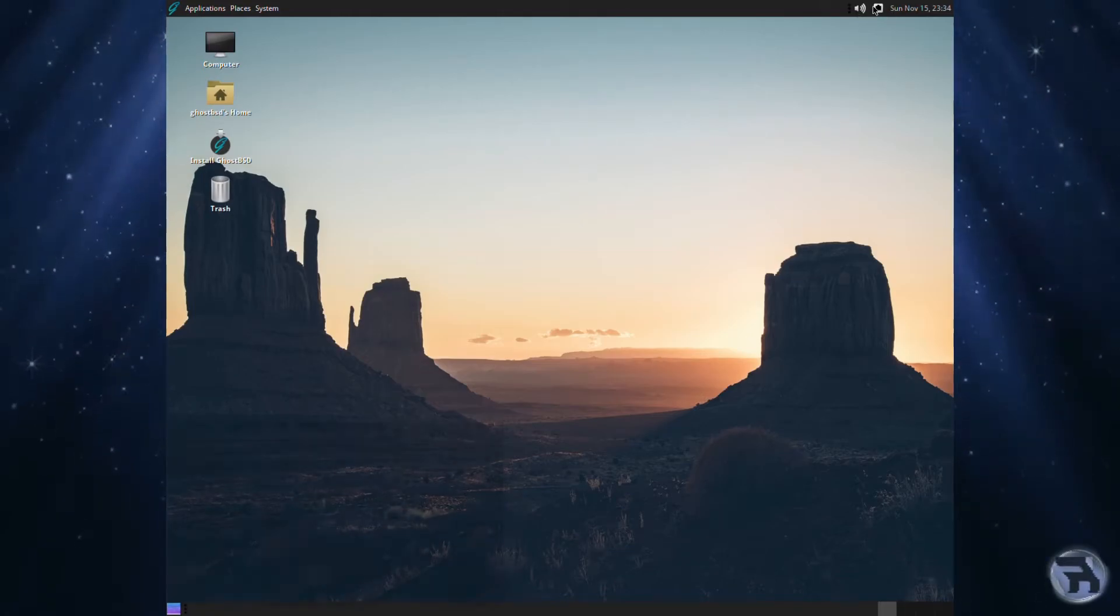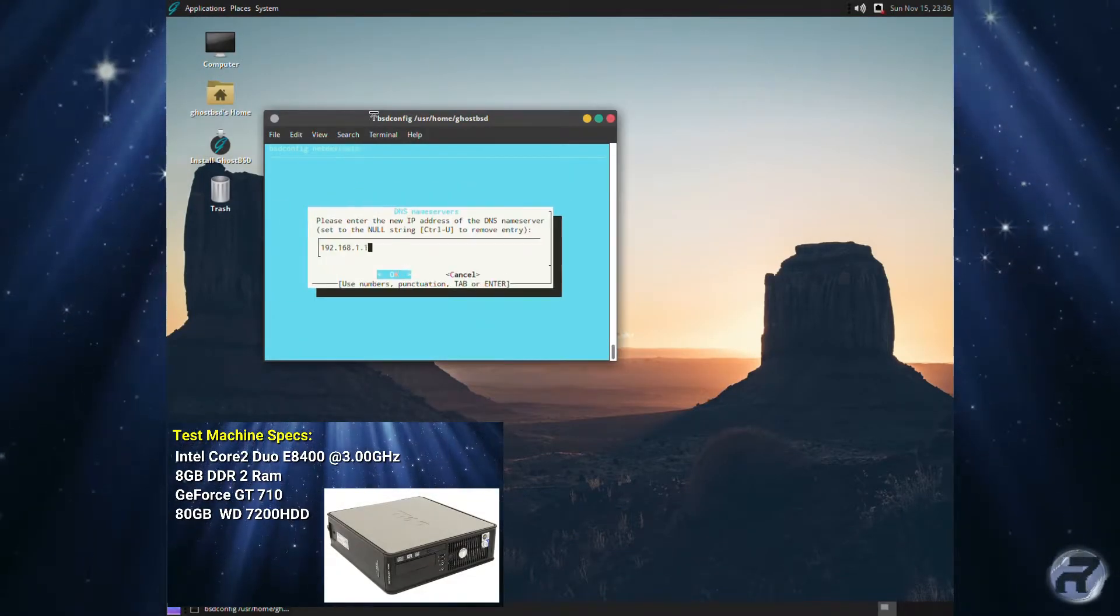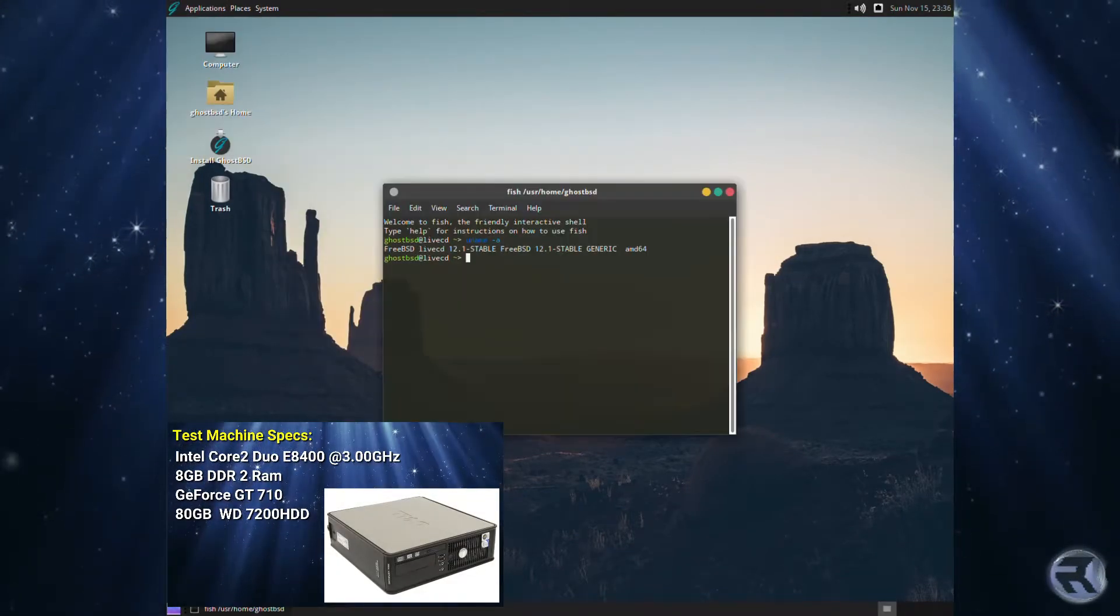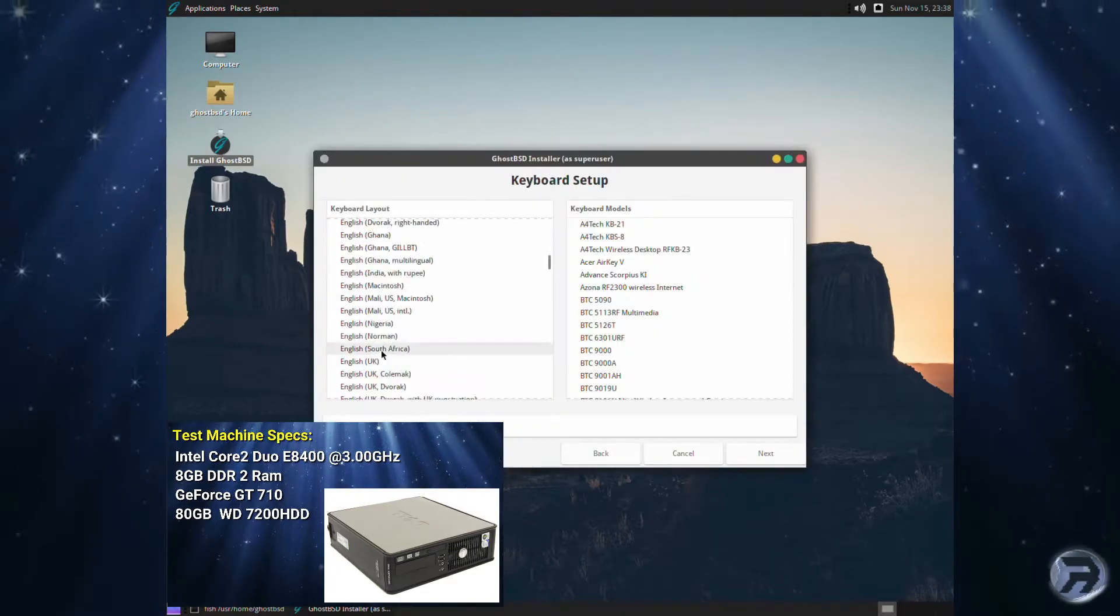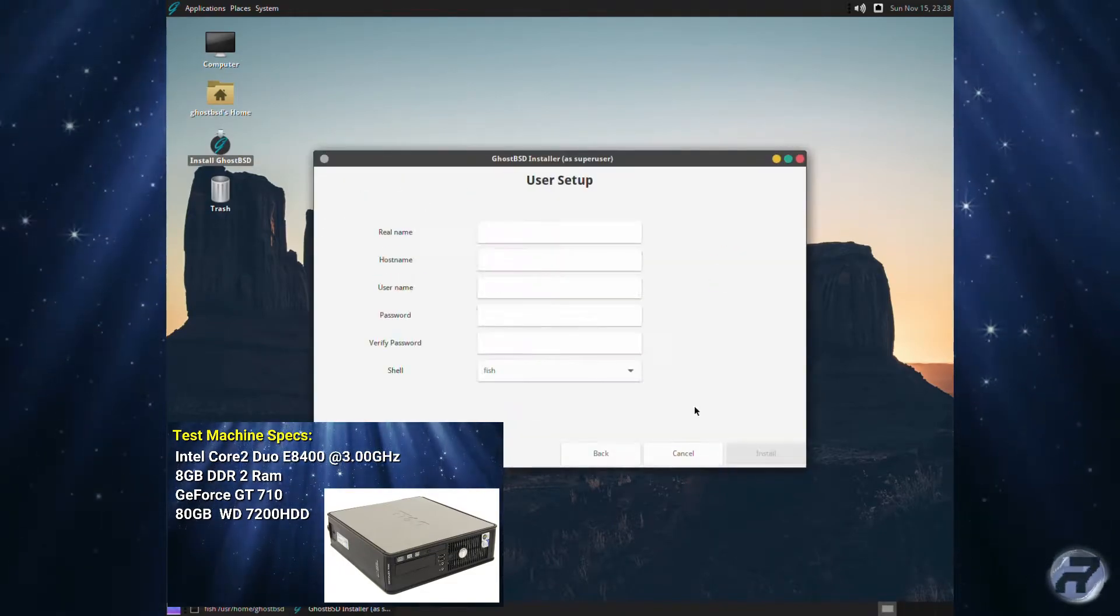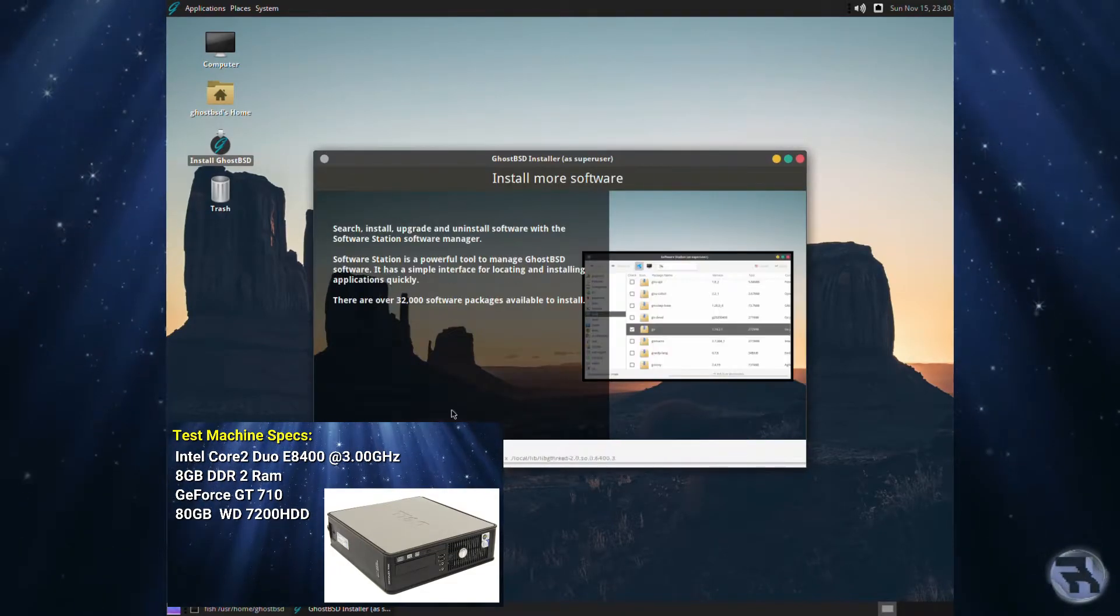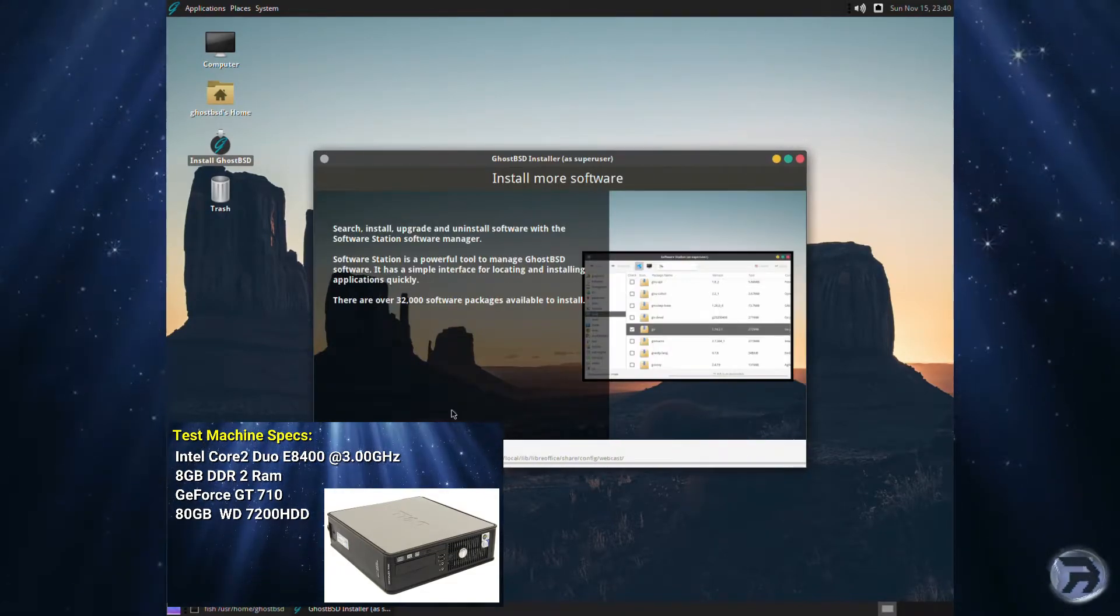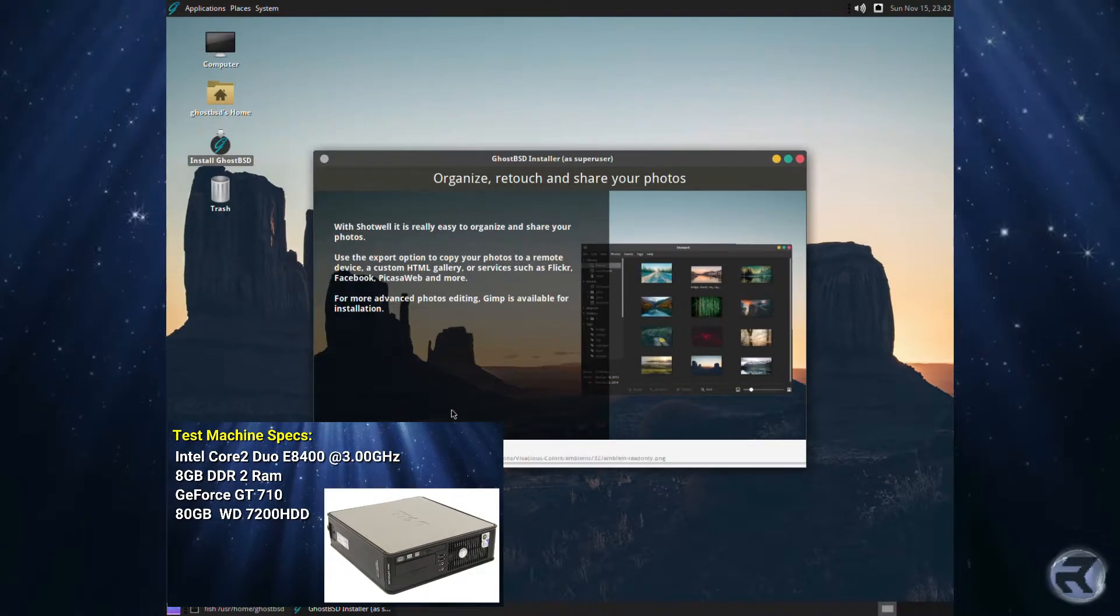Okay, you've just downloaded GhostBSD, you've got the live CD session going, and now you're installing. GhostBSD will install FreeBSD 12.1 Stable.